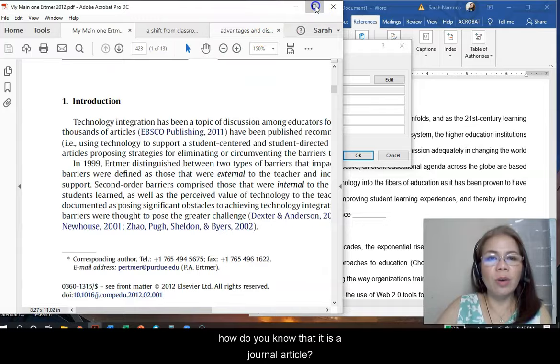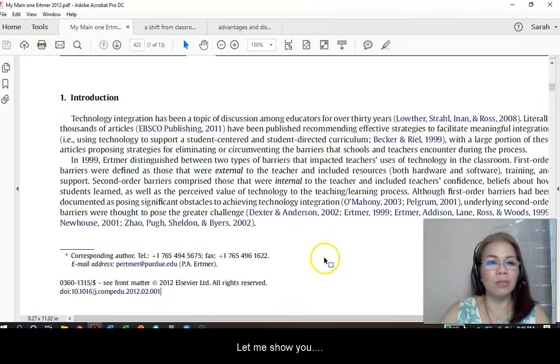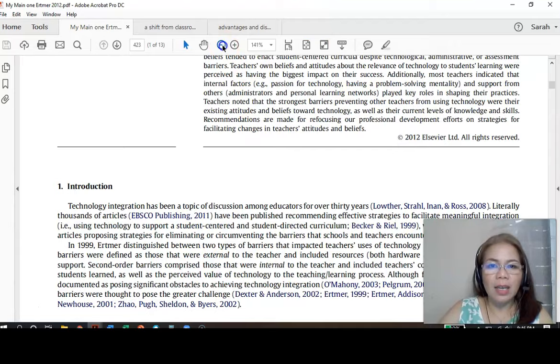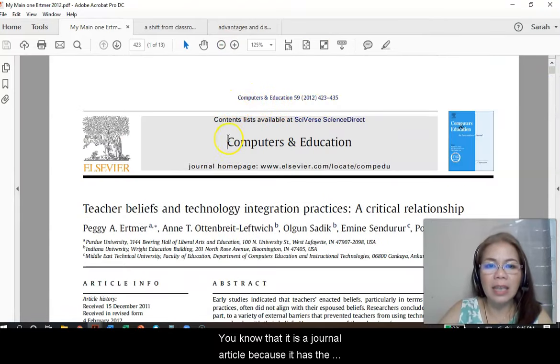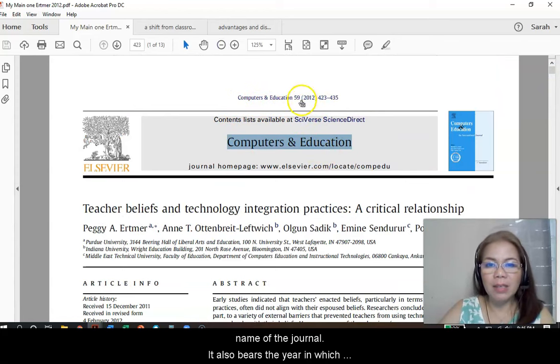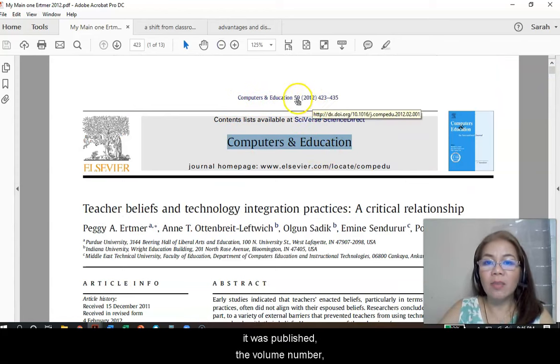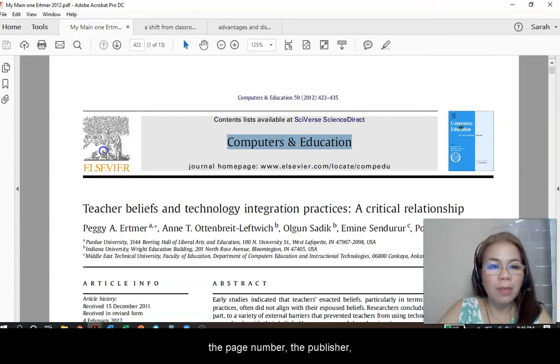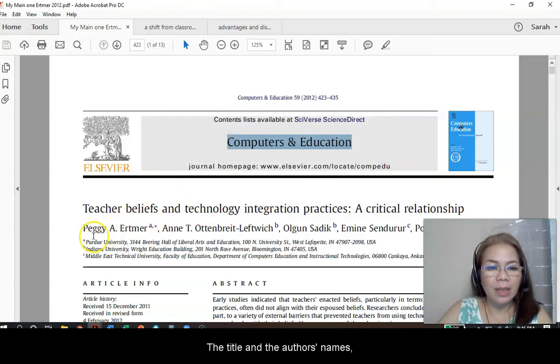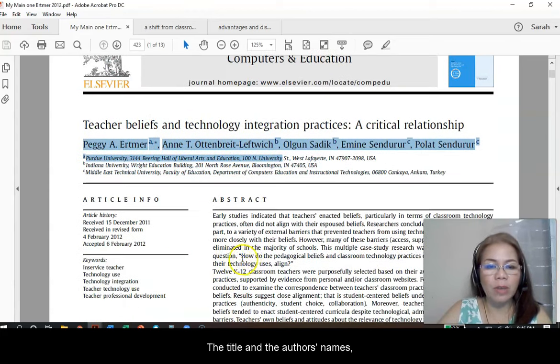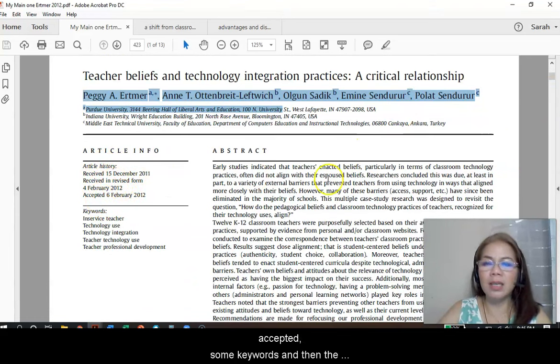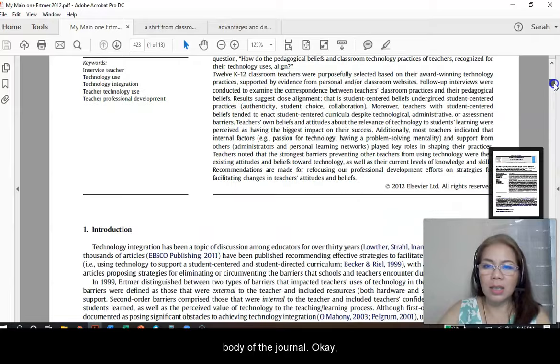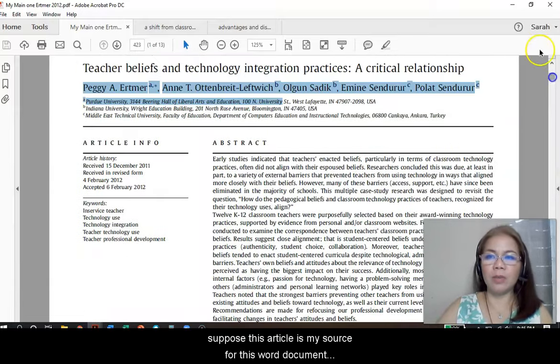Now, how do you know that it is a journal article? Let me show you. First, you know that it is a journal article because it has the name of the journal. It bears the year in which it was published, the volume, the page number, the publisher, of course the title, and the authors. Of course, you have the abstract, the date it was received and accepted, keywords, and then the body of the journal.